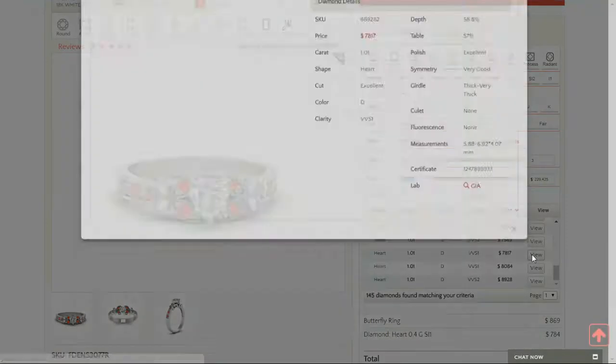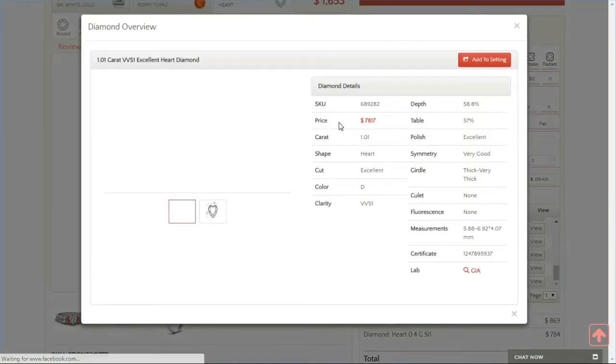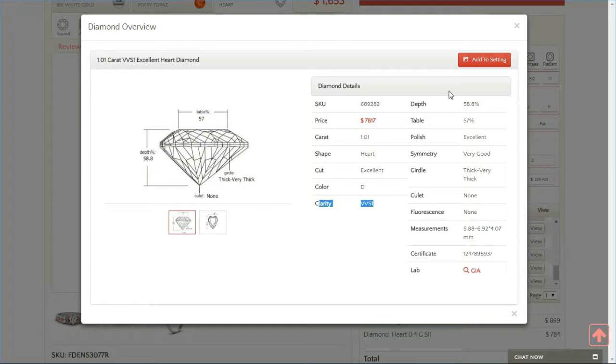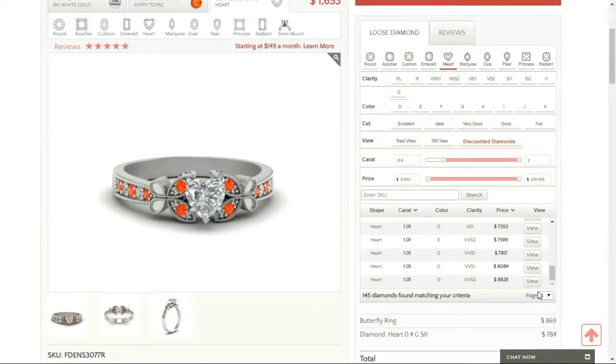Let's check this one out. So this is one carat, heart shape, cut is excellent, and that's the carat over here. Let's see what else they have to offer.